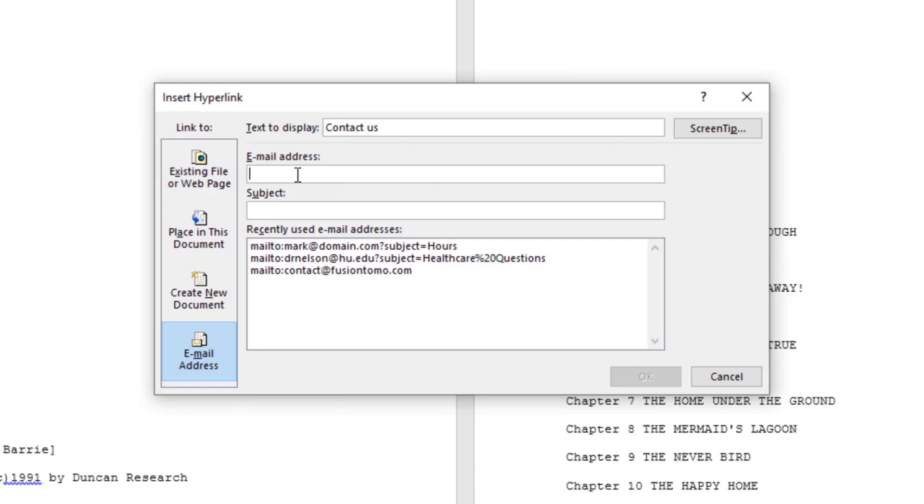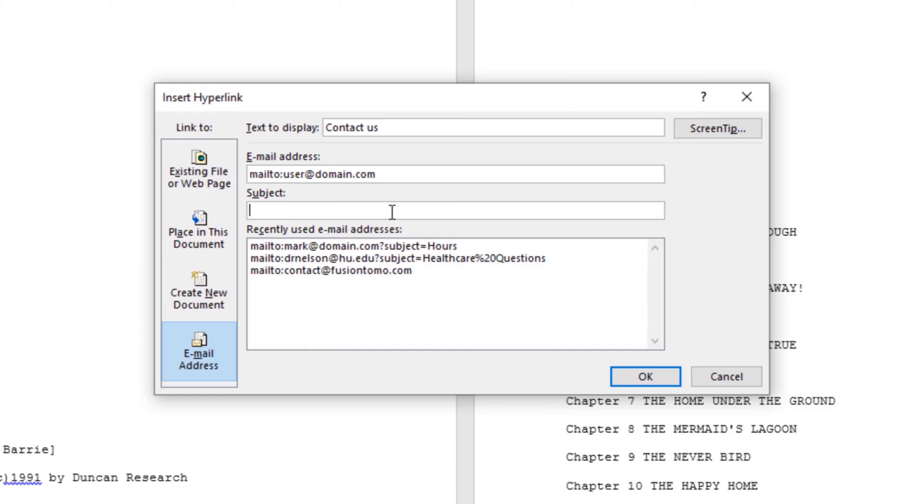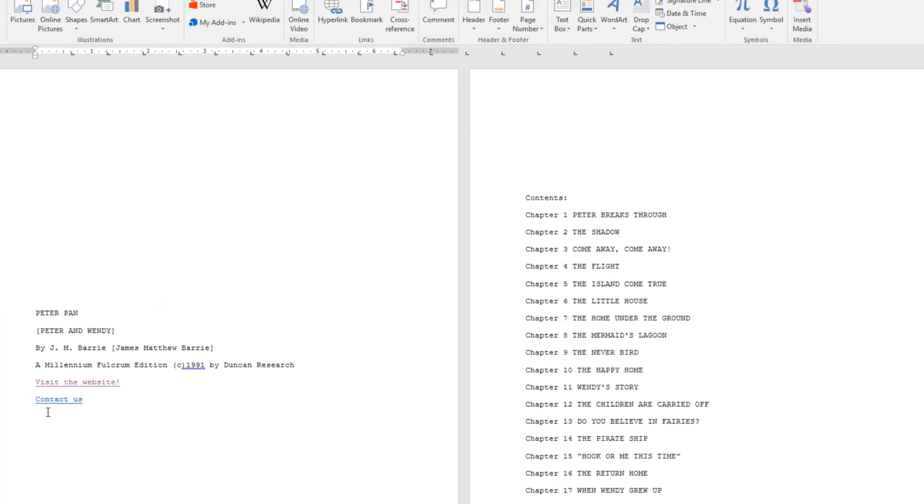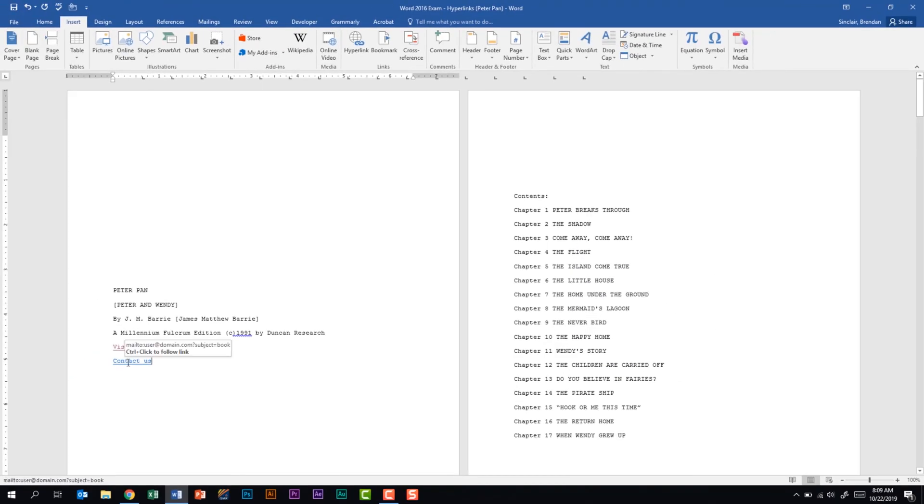Also in this window we have the email address that we should type. As I began typing, Word went ahead and added the 'mailto' - that's HTML language and it's just adding that so that when we click the hyperlink Outlook is going to open up for us. Then one last thing on this window that you should be familiar with is the subject. This will add a subject line to our email when we open it. For our subject we'll just type in 'book' and we'll click OK. Now as I hover over this link we can see that it's going to email the user at domain.com and it's going to have the subject of 'book.'